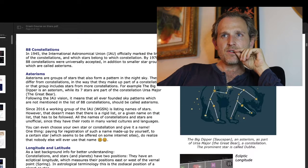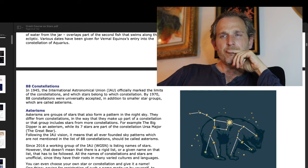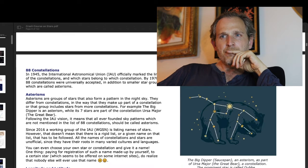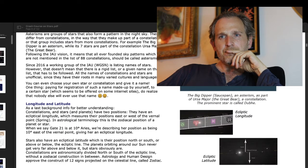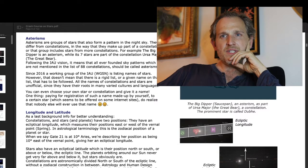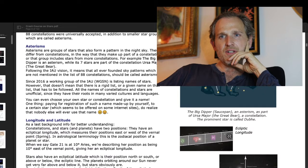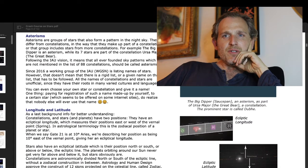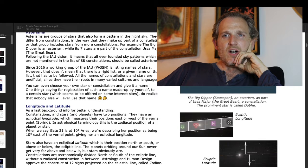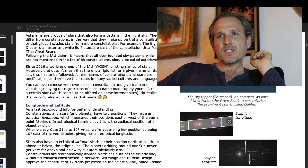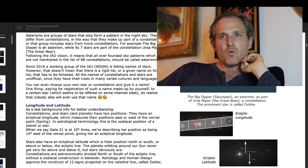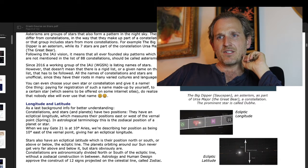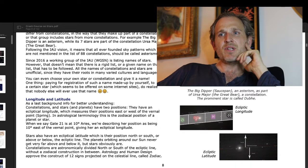Let me show it here. Following the IAU — the International Astronomical Union — vision, it means that all ever-found sky patterns, that is, all the sky patterns ever found, which are not mentioned in the list of 88 constellations, should be called asterisms.